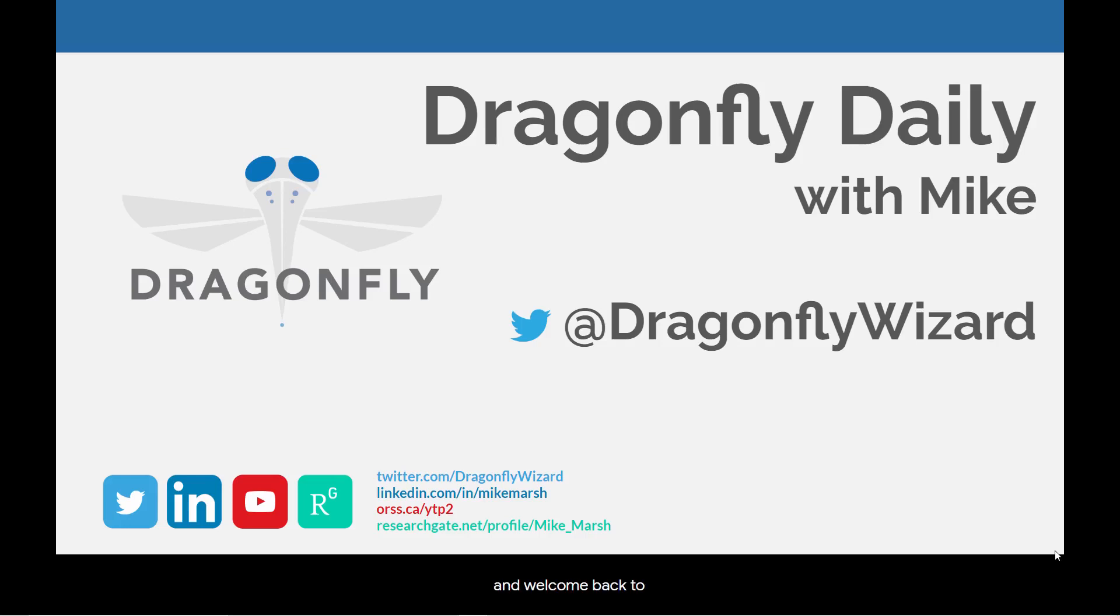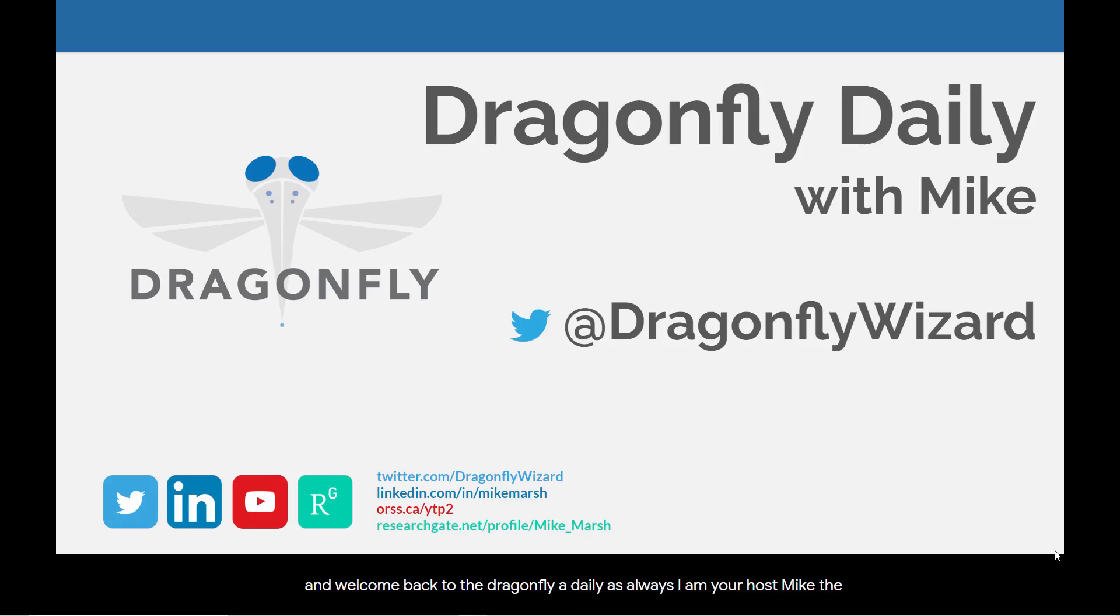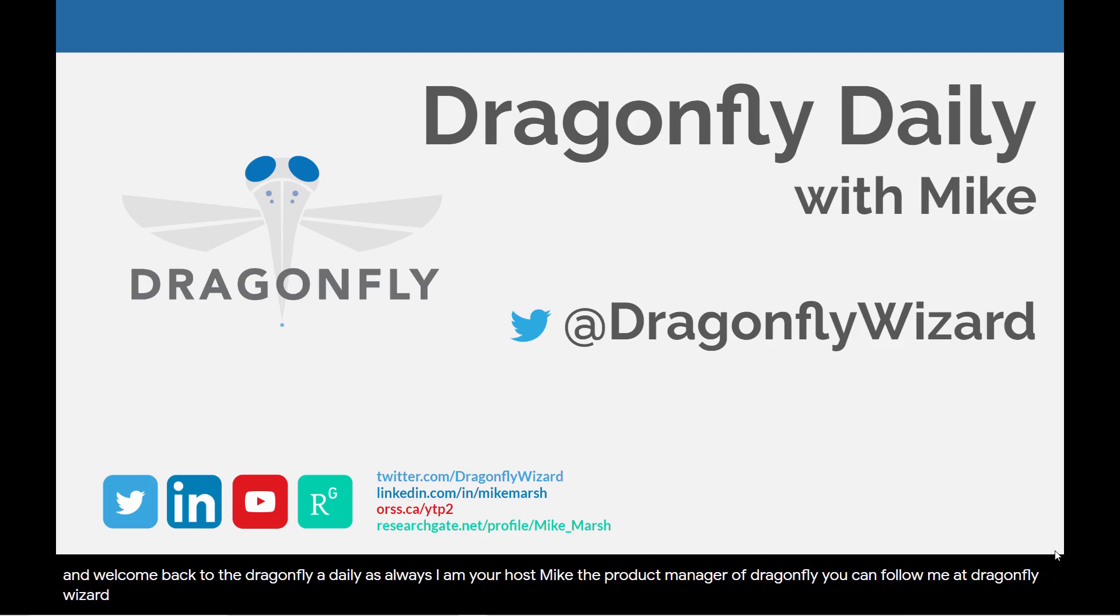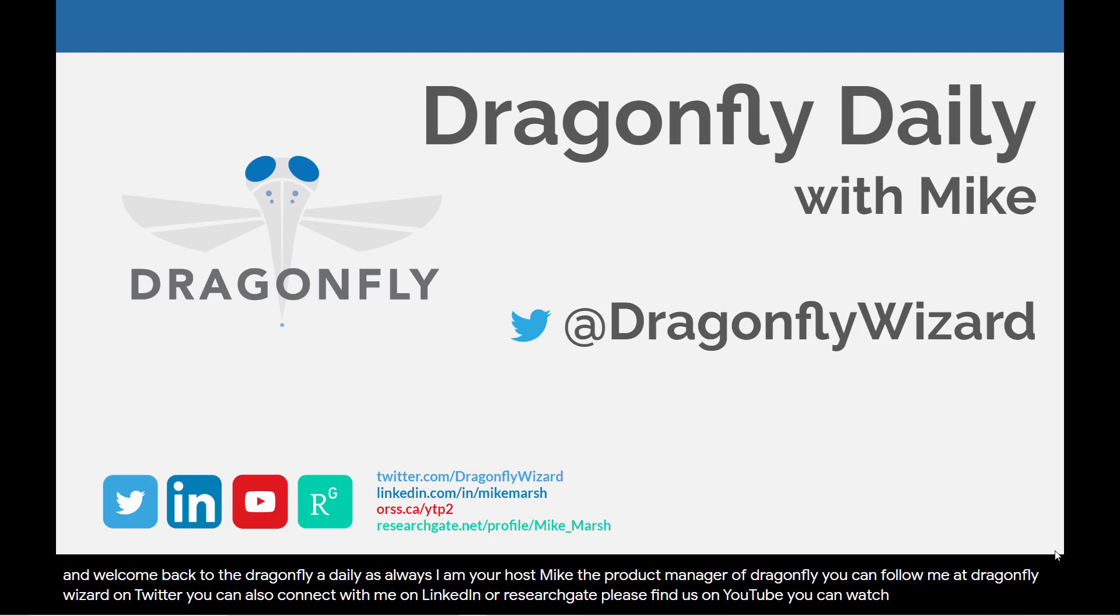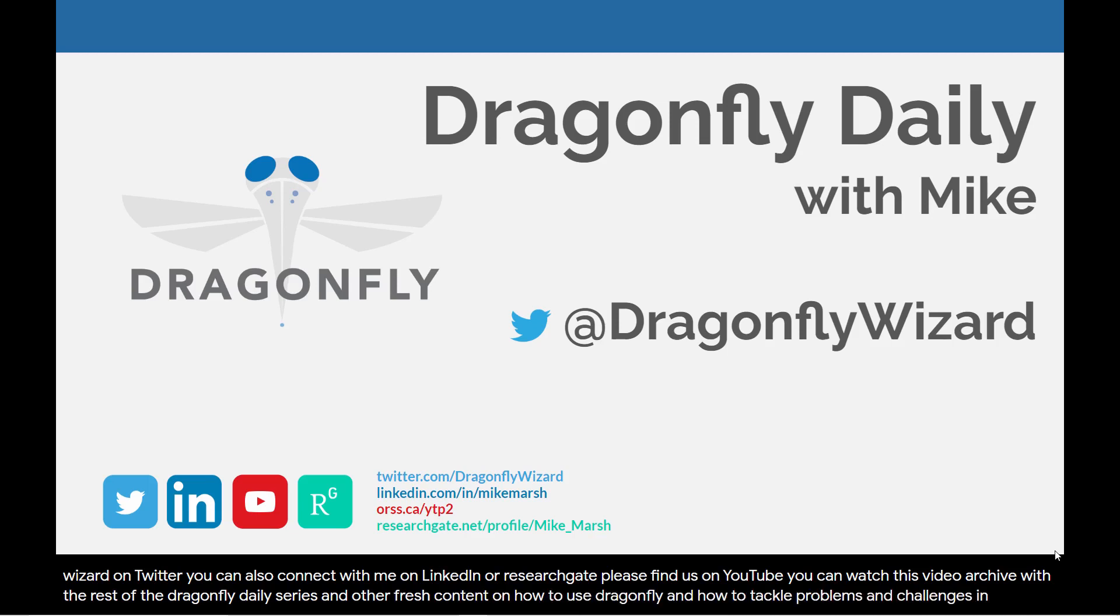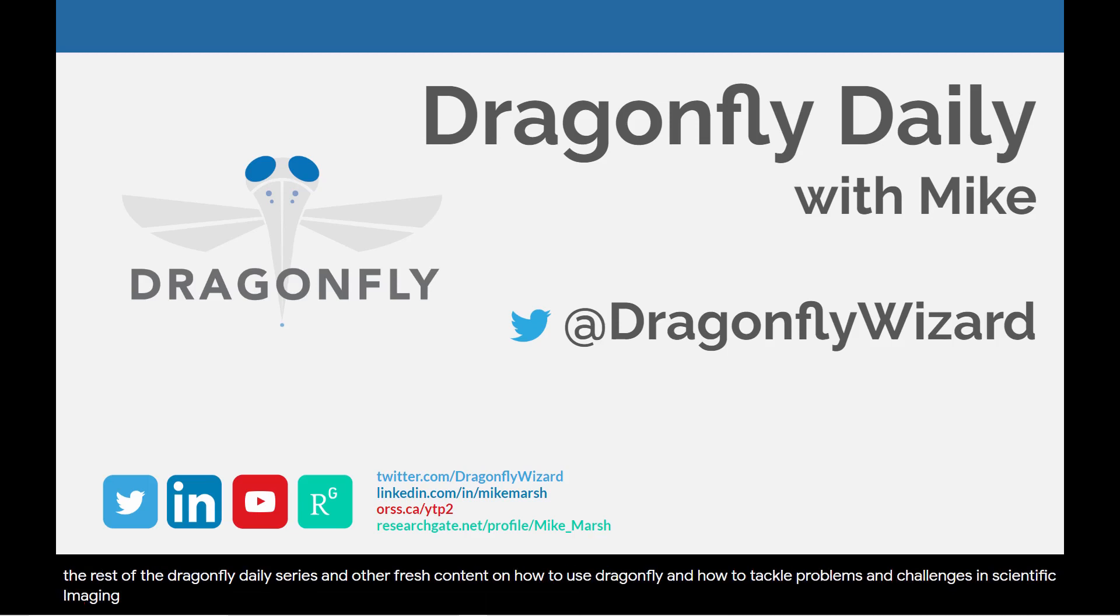Hello, and welcome back to the Dragonfly Daily. As always, I am your host, Mike, the product manager of Dragonfly. You can follow me at Dragonfly Wizard on Twitter. You can also connect with me on LinkedIn or ResearchGate. Please find us on YouTube. You can watch this video archived with the rest of the Dragonfly Daily series and other fresh content on how to use Dragonfly and how to tackle problems and challenges in scientific imaging.